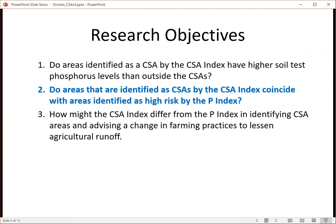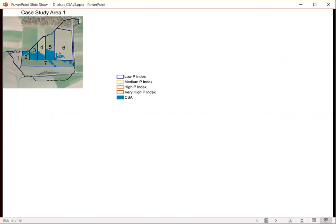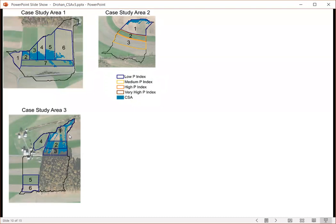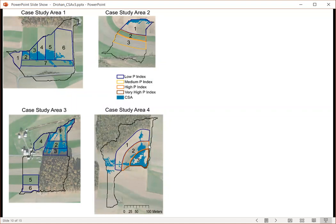For objective two, looking at the relationship between the CSA index and the P index: for case study area one, most fields were ranked as low P index values, and the blue shading coincides with where the CSA is, while colors outlined in individual fields correspond to the P index value. Case study area two had the highest P index scores upslope from the CSA, which is adjacent to the stream. Case study area three had all low scores for fields. Case study area four had higher values lower in the sub-watershed, with the highest values in the area between the upper and lower fields.